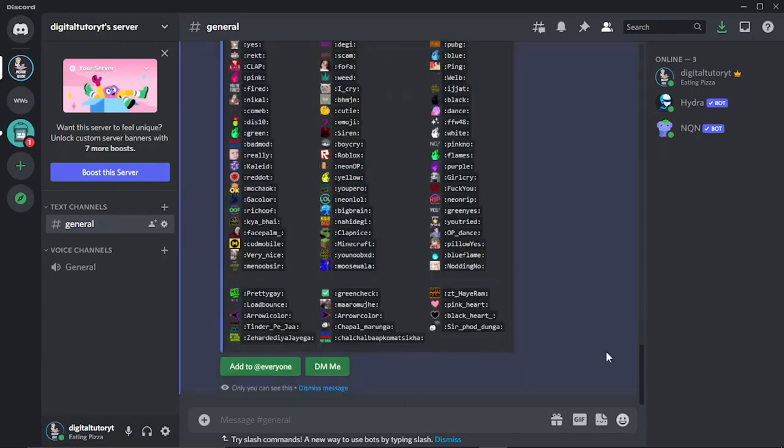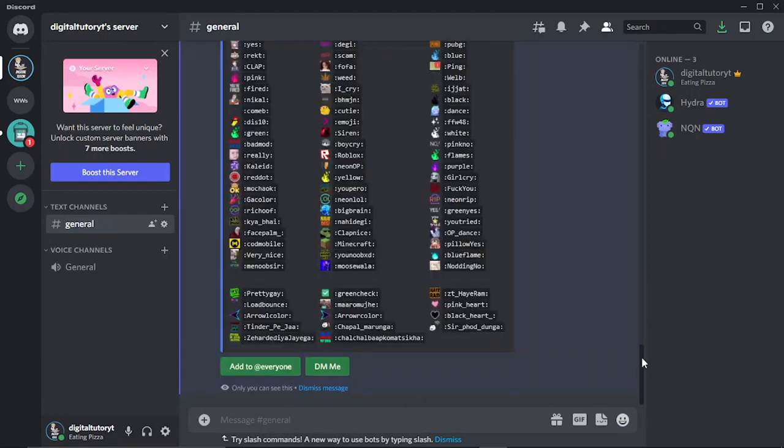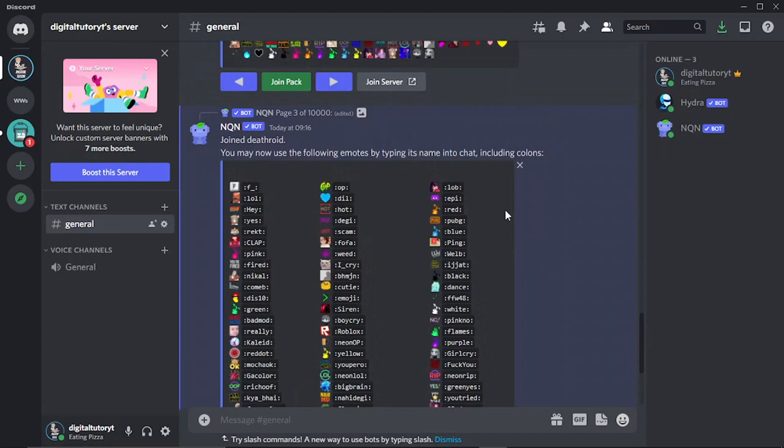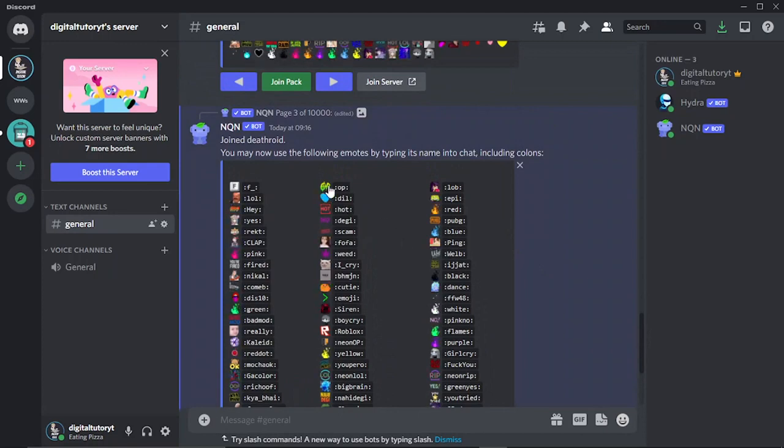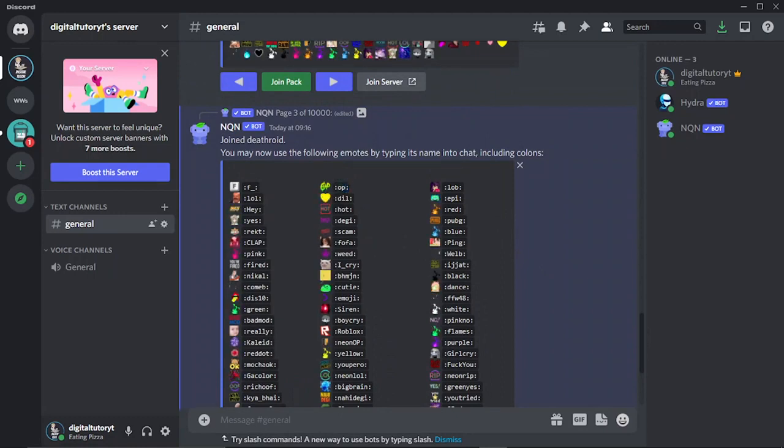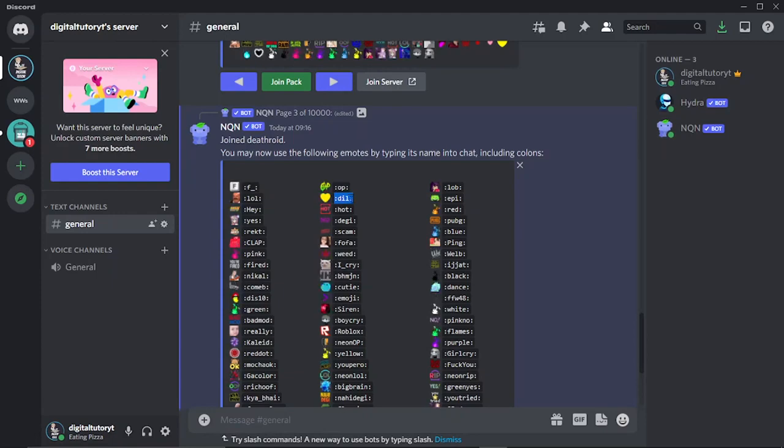What that's going to do is bring up all the commands for the emojis. So to actually use these, if you look next to the emoji, you've actually got a command like this, for example. And what you can do is just basically copy or you can write these down or however you want to do it.